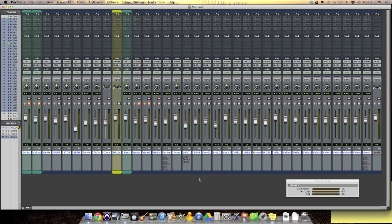And at first, a lot of us were confused and frustrated. Why is there another plugin format? You've had TDM plugins and RTAS plugins in Pro Tools HD and LE, respectively. And now they're creating a new format.